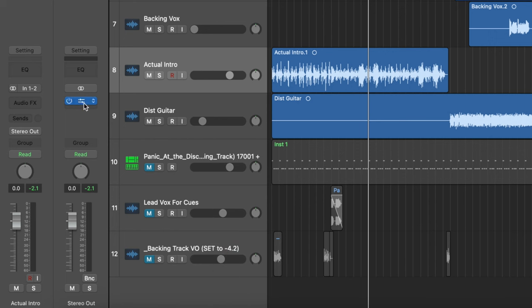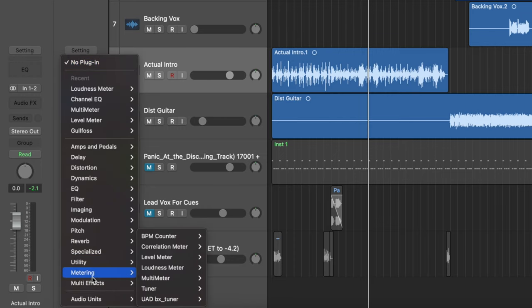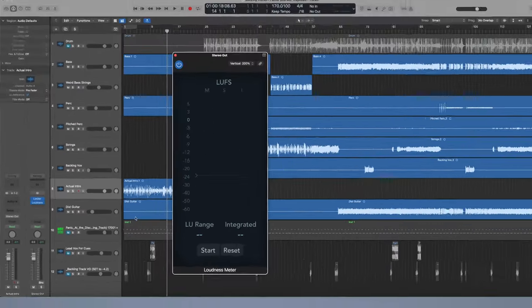Now again, this is in Logic, I'm going to do this. You want to do this after your limiter, it's going to be the very last thing in your chain because you want to know the actual level of this. But you're going to click and you're going to scroll down to metering and it's loudness meter right here.